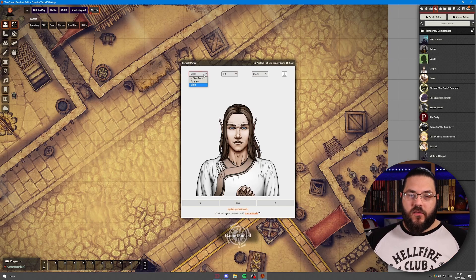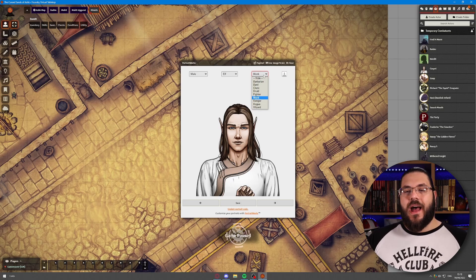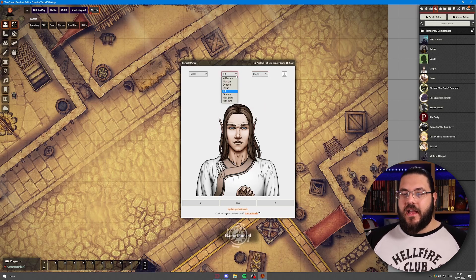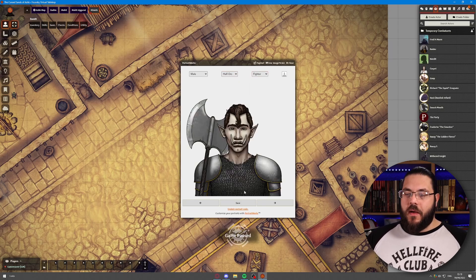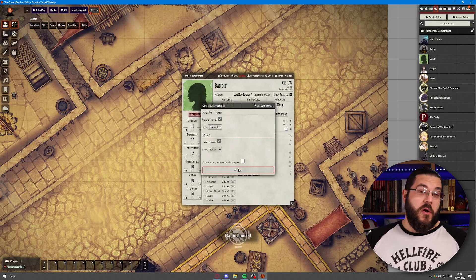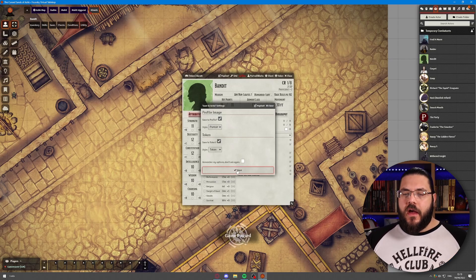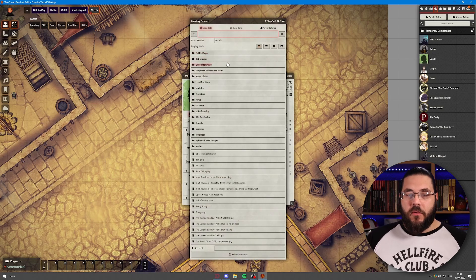Hit that and you have your generator. You've got different options — male and female, several different racial options, and a different role for the different classes. This is a bandit, so let's say it's going to be a half-orc fighter. Then we hit save and it's going to ask us to confirm whether we want it to be the profile image and the token, or just one or the other.